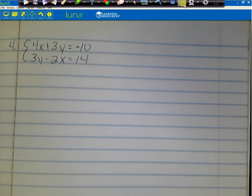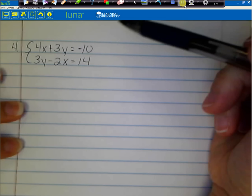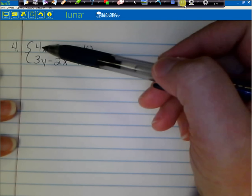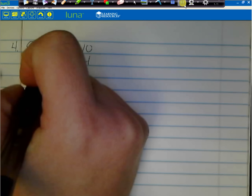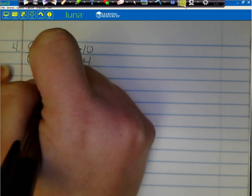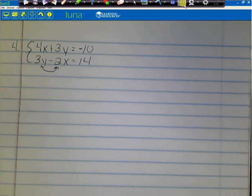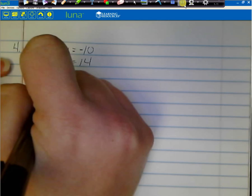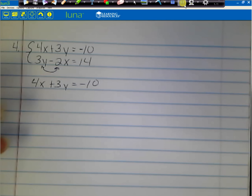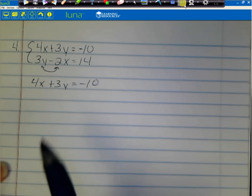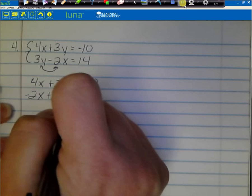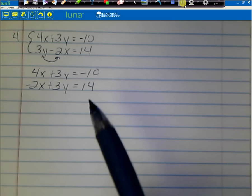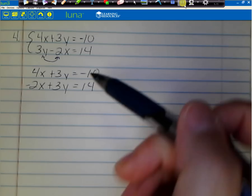In order to do elimination, the terms have to line up — x's with x's, y's with y's, and numbers on the other side. The second equation has the y before the x, so I need to flip the order. Since the minus goes with the 2x, it becomes negative 2x, and the 3y is positive, so it becomes negative 2x plus 3y equals 14. Both equations now have 3y, but they're both positive. To cancel, one must be negative, so I'll multiply the bottom equation by negative 1.